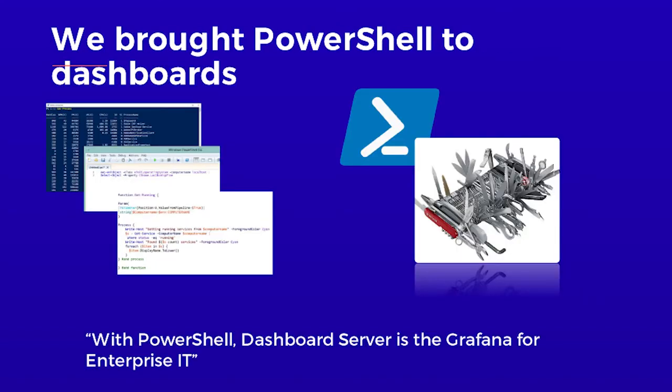And that's largely what we're talking about today. With that release, we introduced support for PowerShell. And we know it's the ultimate Swiss army knife for manipulating data. This effectively unlocks dashboards for just about any data source you can imagine. And what our users tell us is that this basically makes squared up the Grafana for enterprise IT. That's because it runs on Windows Server, it supports Active Directory out of the box, and now it supports PowerShell. So all the tools that enterprise IT already knows and loves.